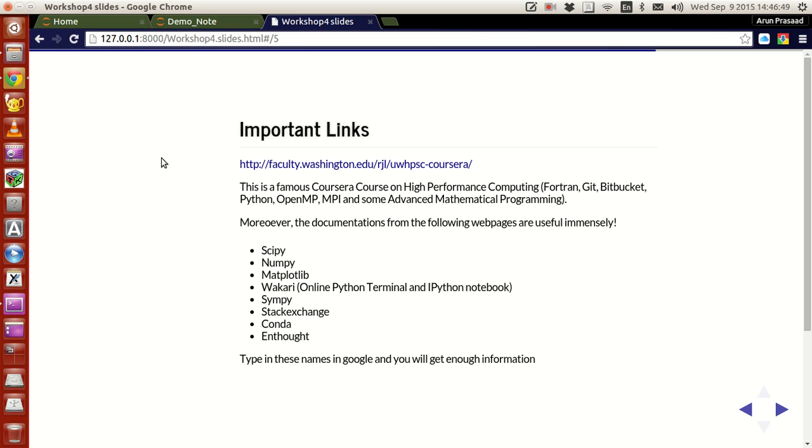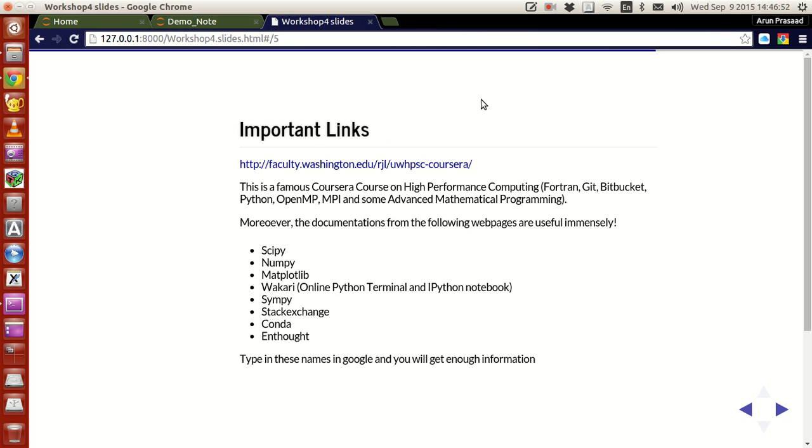And he delivers a course on scientific programming in Python. High performance computing, sorry. It's available in Coursera and it's a free course. Here, this is a very famous course.